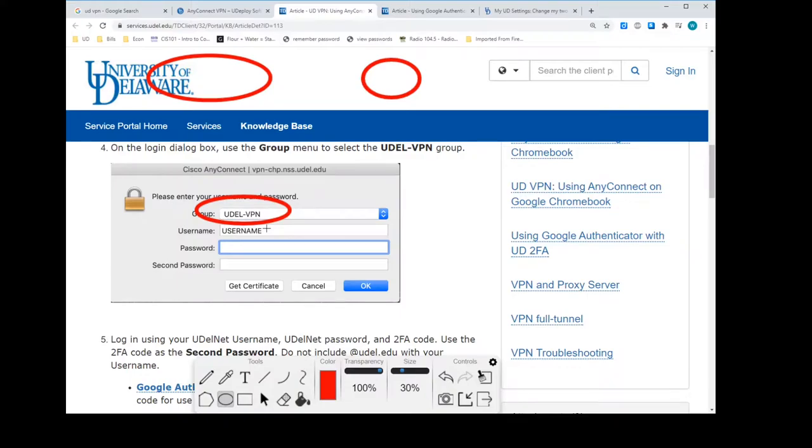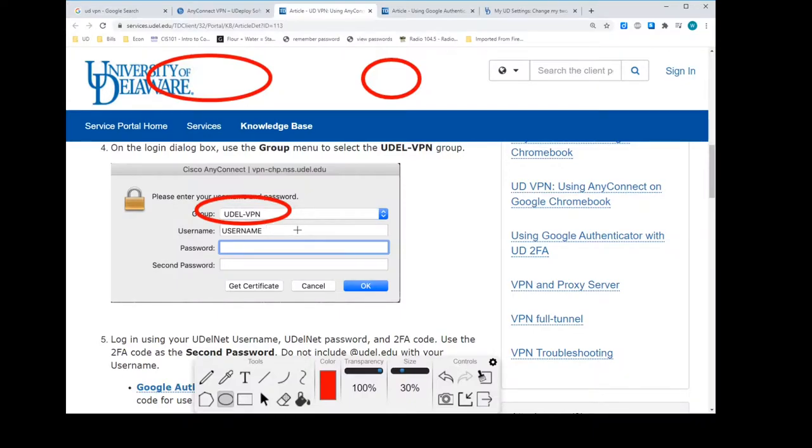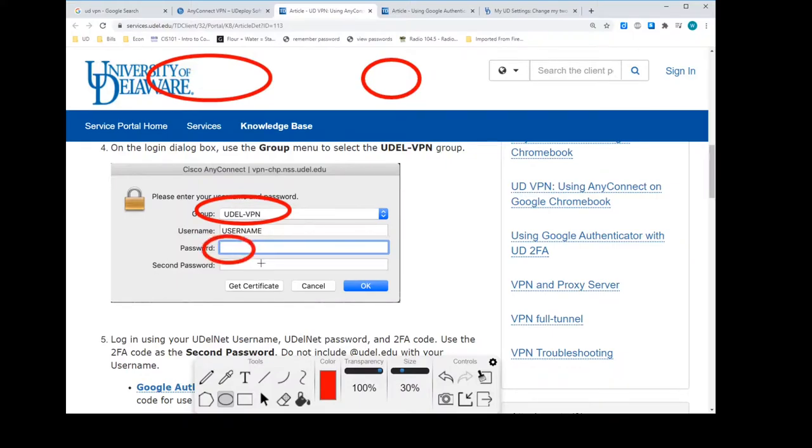Although there are some times, some occasions when you will use the entire username@udel.edu as a username, this is not one of the cases. So we've got the group, we know the username. This is your password. It's the same password that you put in when you're logging into webmail.